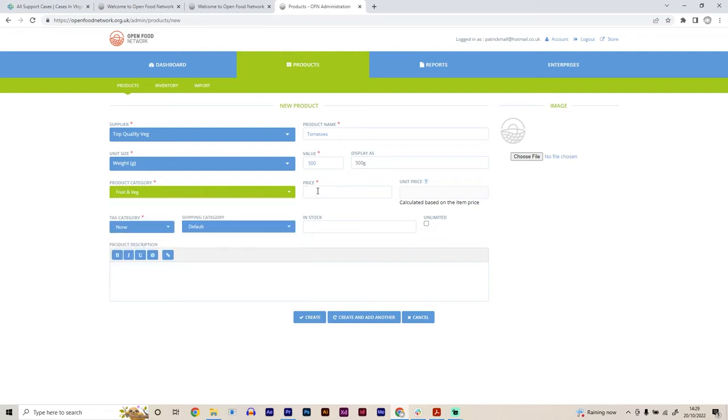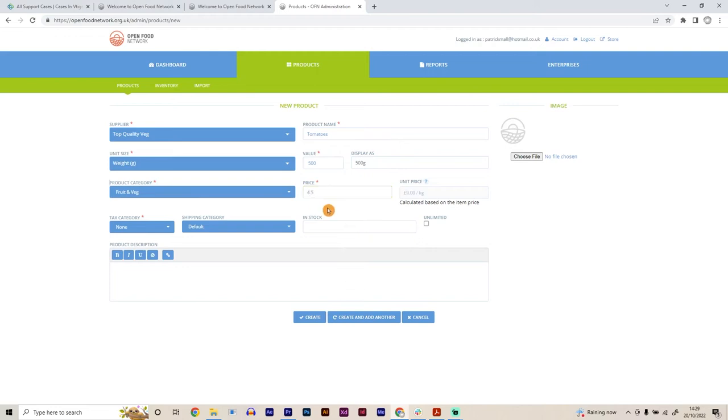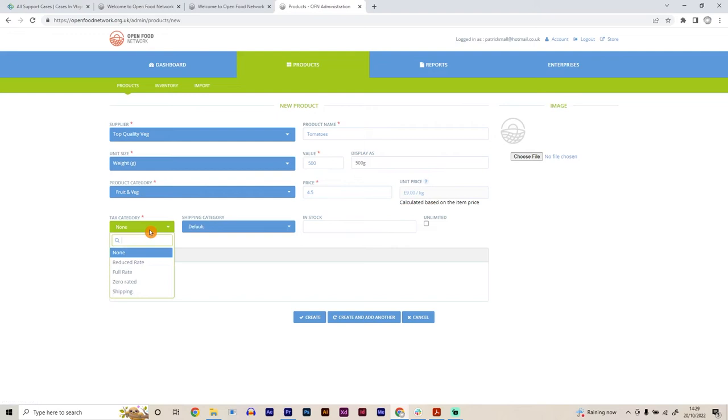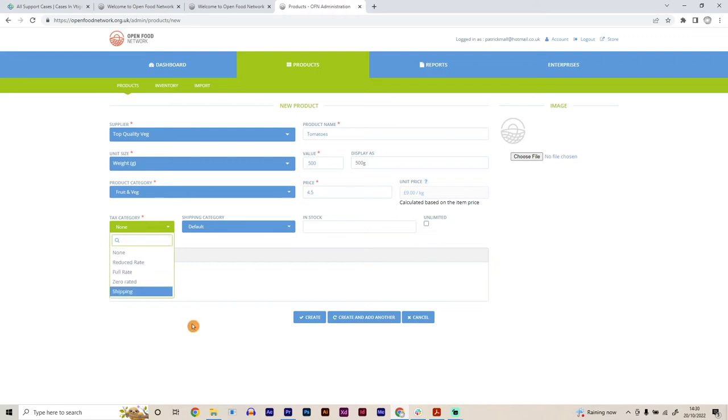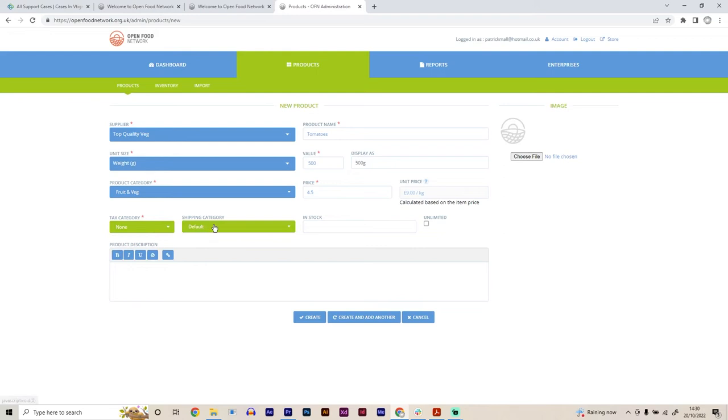And then we want to set the price. So in this case, it's for the 500 grams of tomatoes. So we're going to say £4.50 for those. So here you can see that it tells you the unit price here. So the unit price is £9 per kilo. Obviously we're selling half kilo punnets at £4.50. So that makes sense. You can also then add a tax category as well. So like we said, if you signed up for VAT, you can say that whether this product is zero rated on tax, full rated or reduced rated, and then the software will calculate the tax that gets added on afterwards. In this case, we're going to be none.